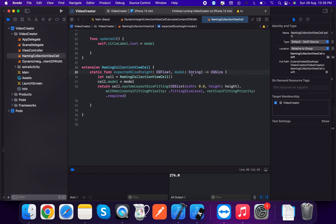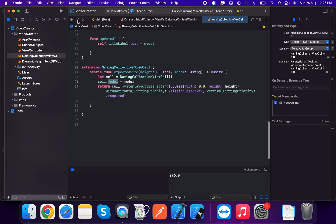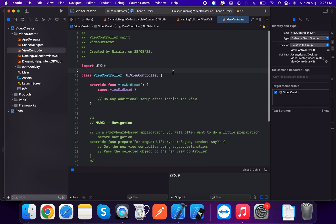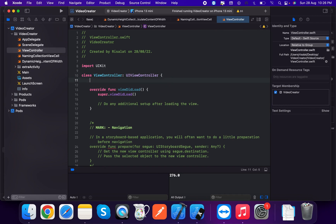We add the expectedSize method: it takes a height and a model of type String, returns CGSize. We set the cell's model to the passed string and return the cell's fitting size with height as the height and vertical fitting priority set to required.